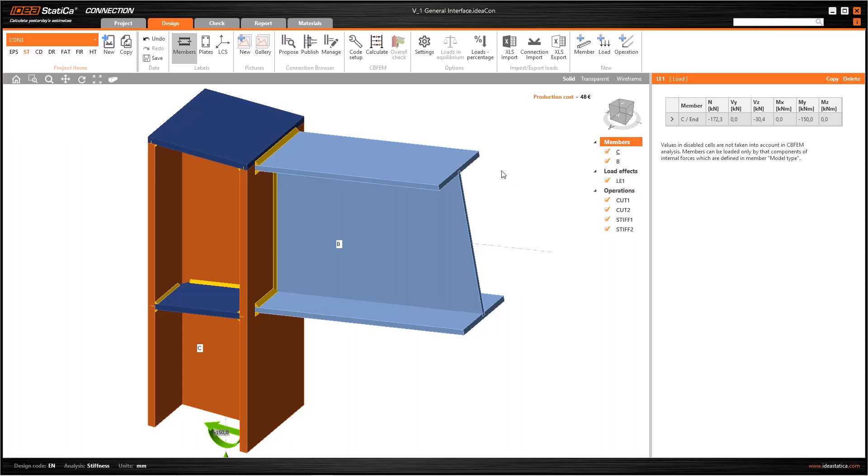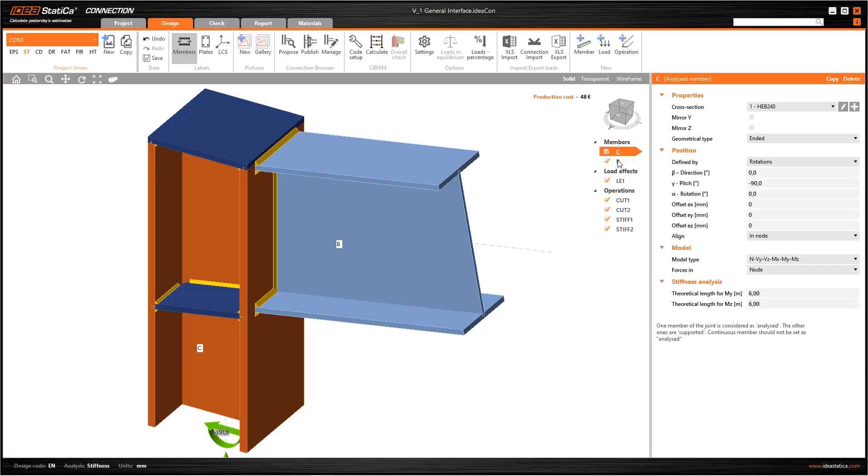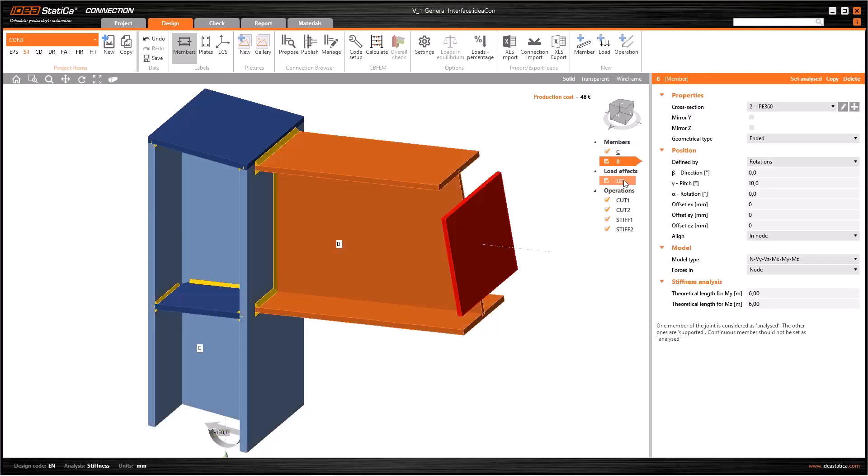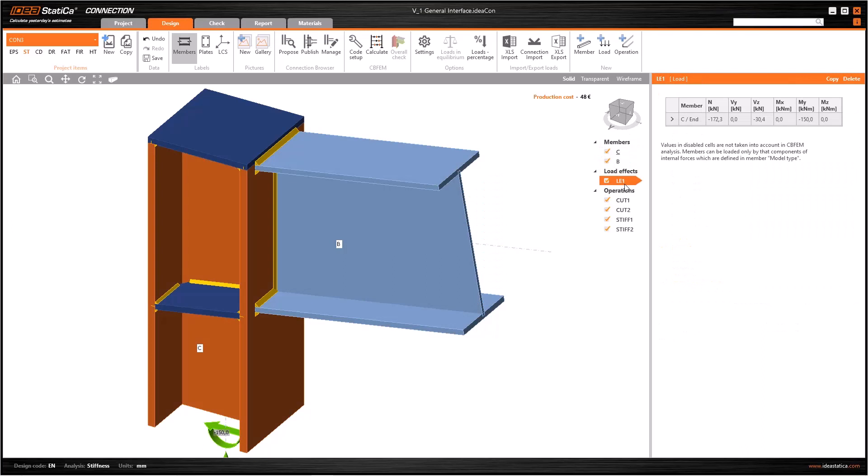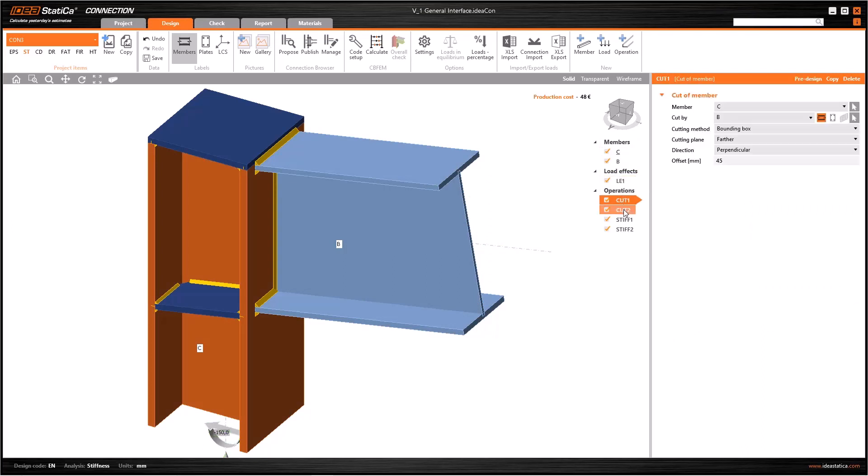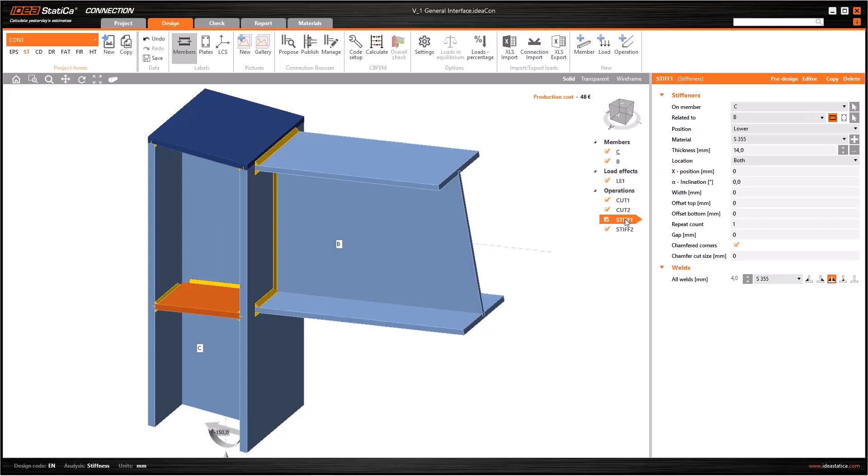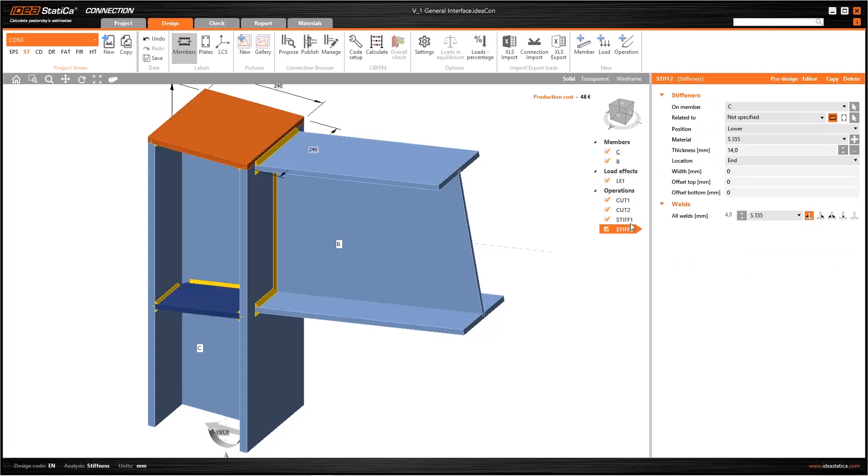We have the list of the main members of the model in Members subcategory. In the Load Effects part, you can edit all the internal forces as seen. Finally, all the actions necessary to connect the members can be determined in Operations subcategory.